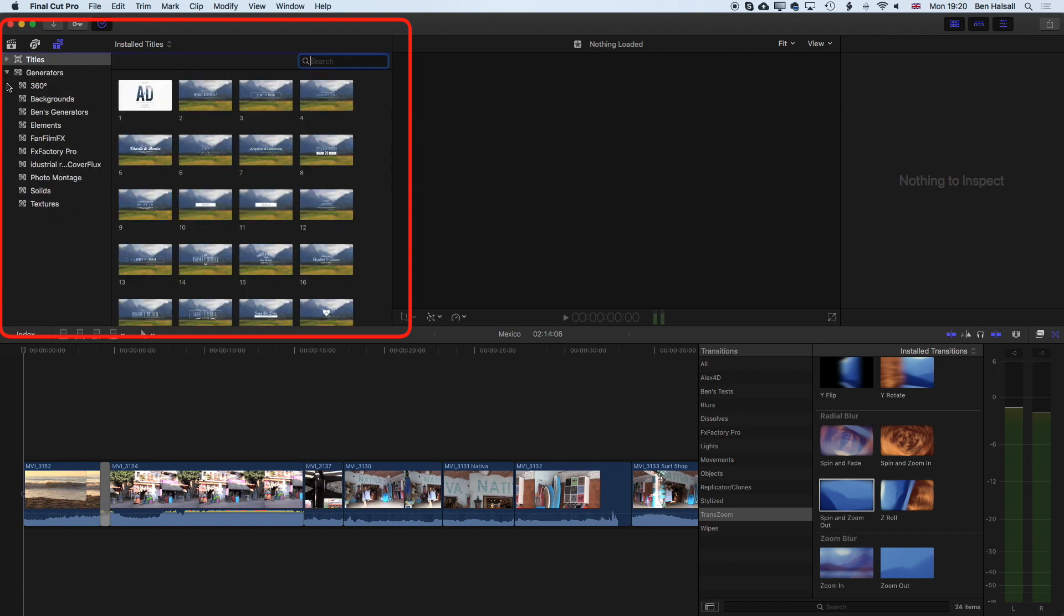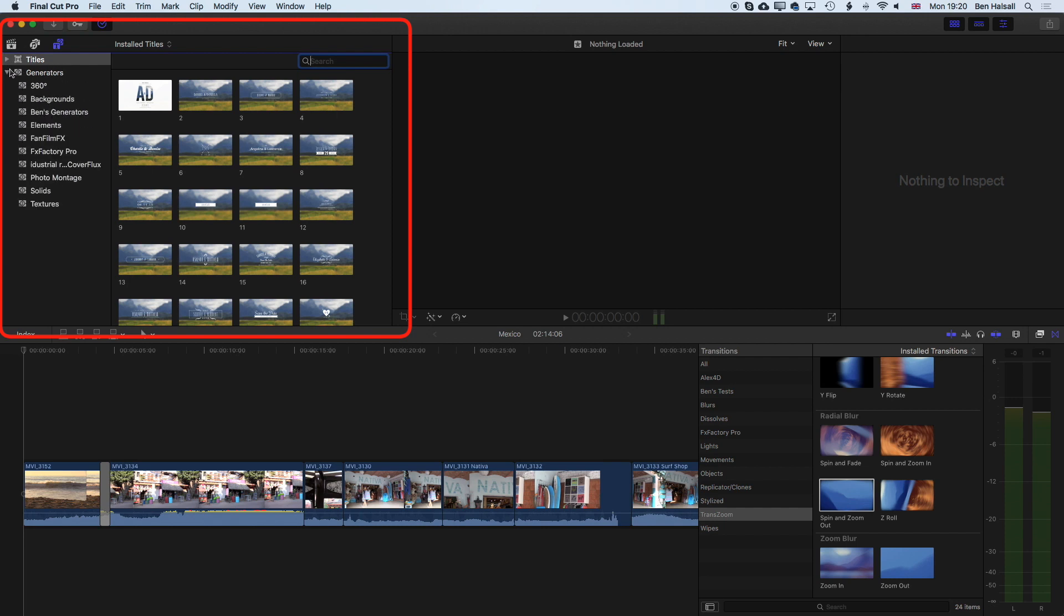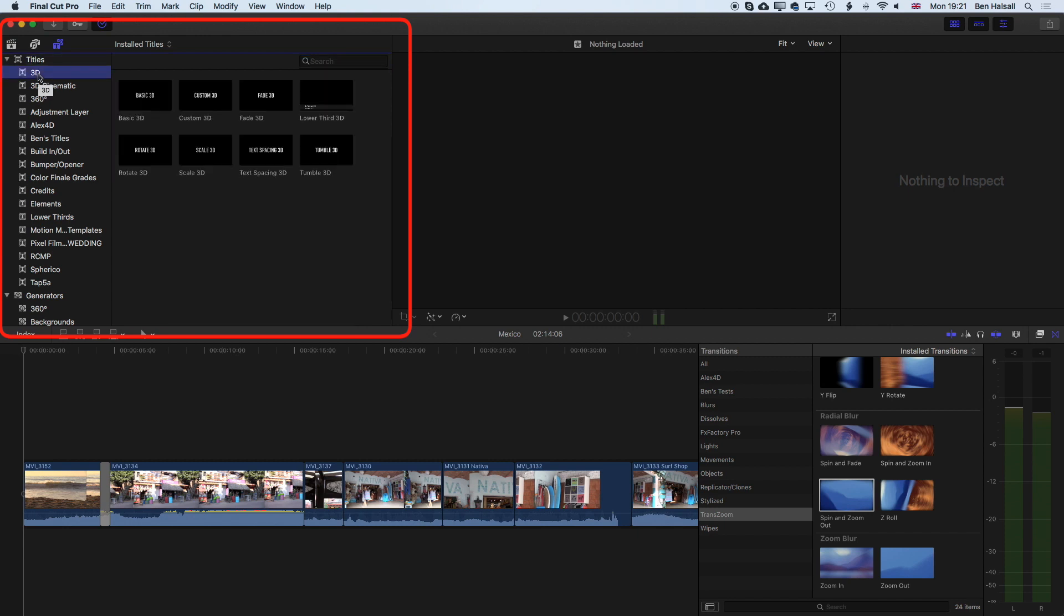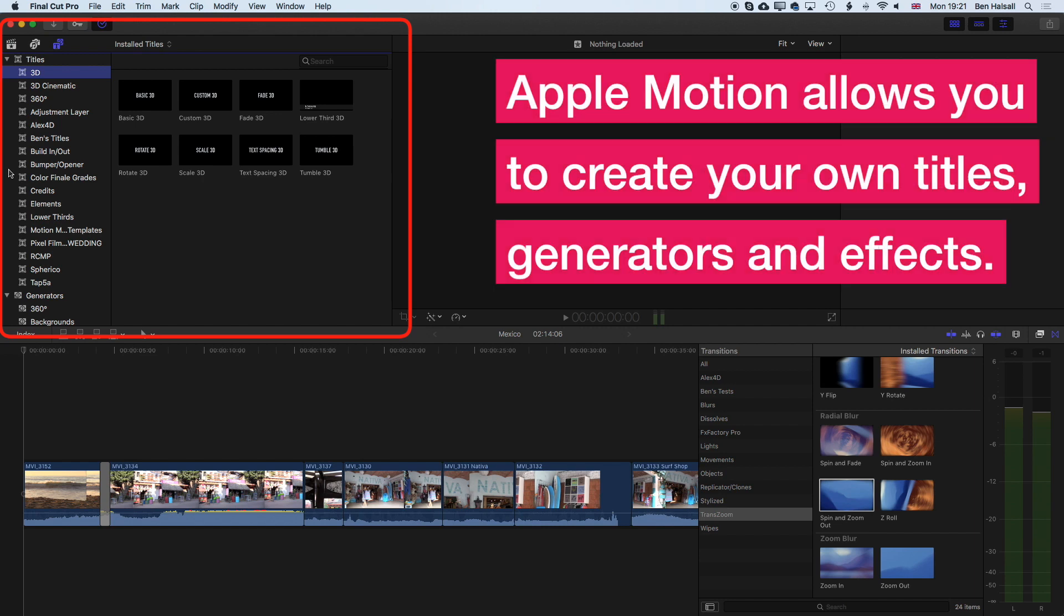We've got two sections here: titles for adding titles and generators for adding backgrounds or different film effects. We're going to focus on the titles. There are a couple different ways we can search through our titles - either go through the different sections. Your version of Final Cut Pro may have a slightly different list to mine. I've got some other groups of titles here because I've created my own titles in Apple Motion for Final Cut Pro, but that's something to come into later. We're just going to look at the basic titles here.